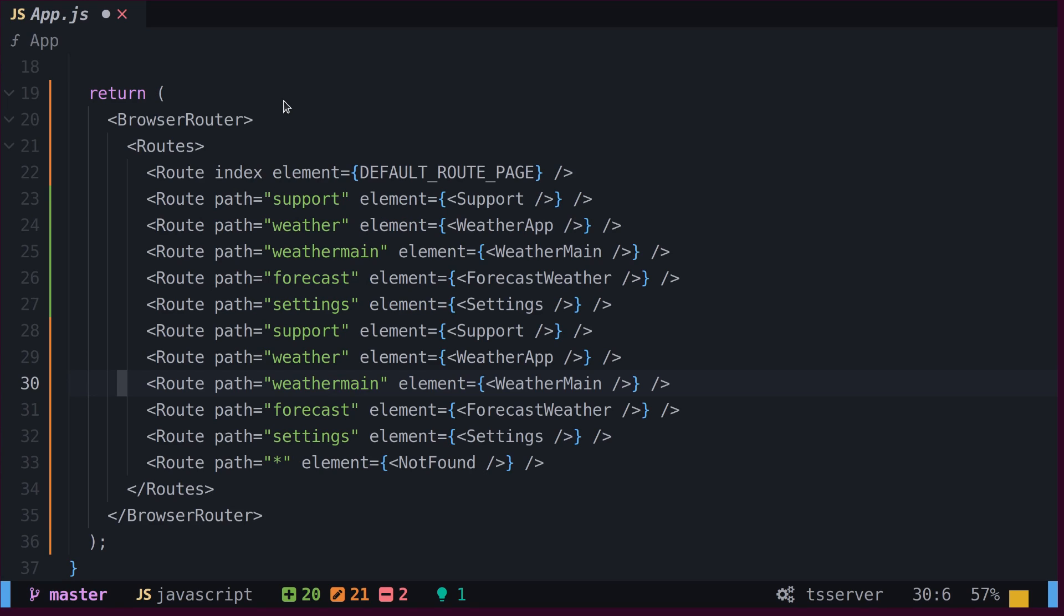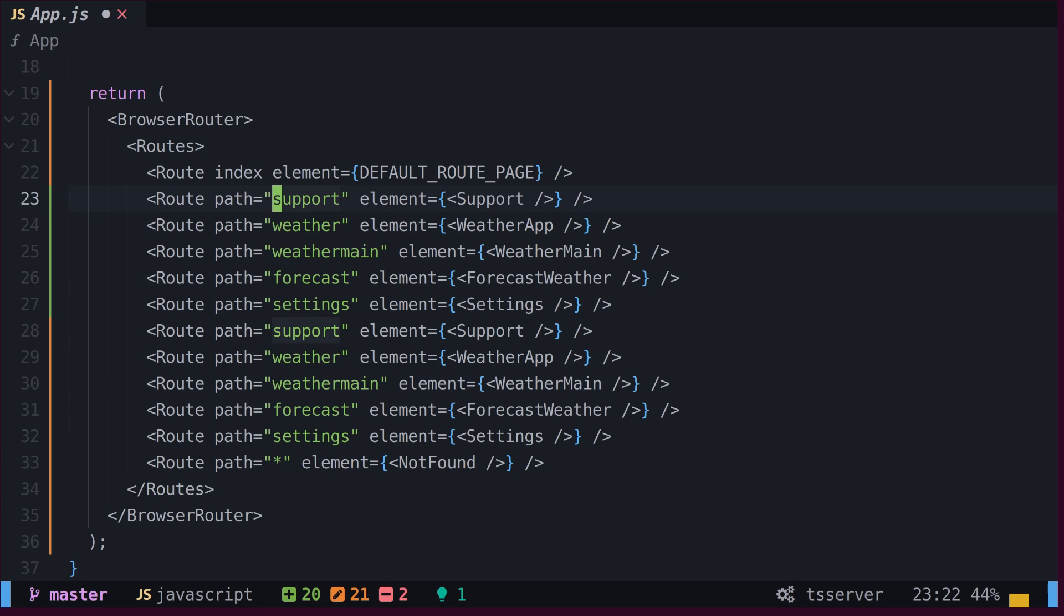Here are some routes. Now we want to append the prefix dashboard to all of these paths. We can take advantage of visual block mode for this task.